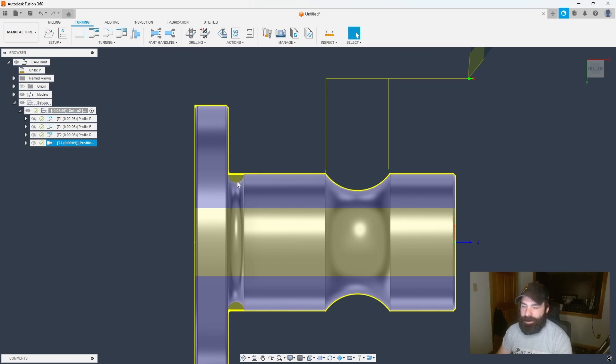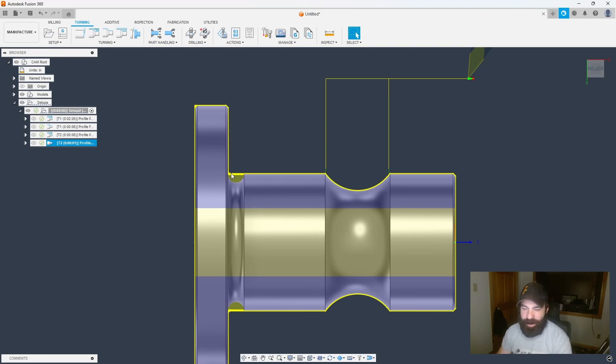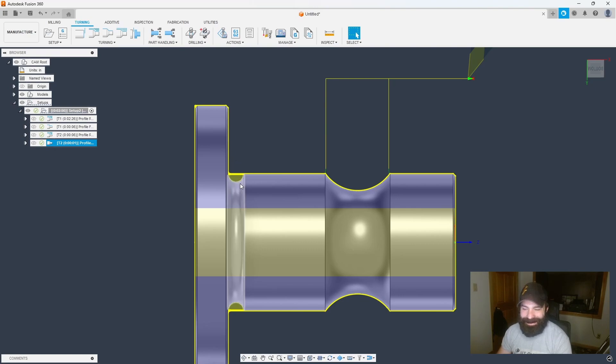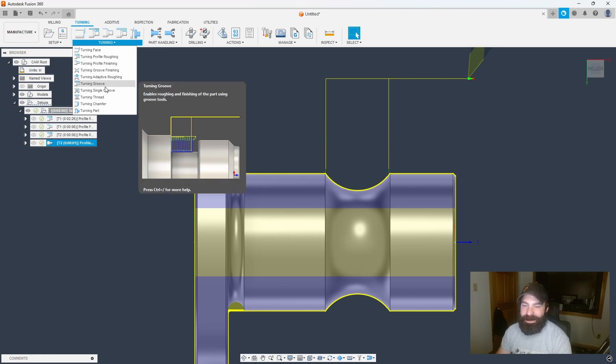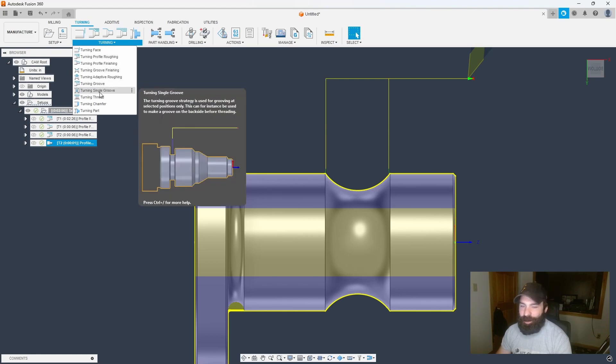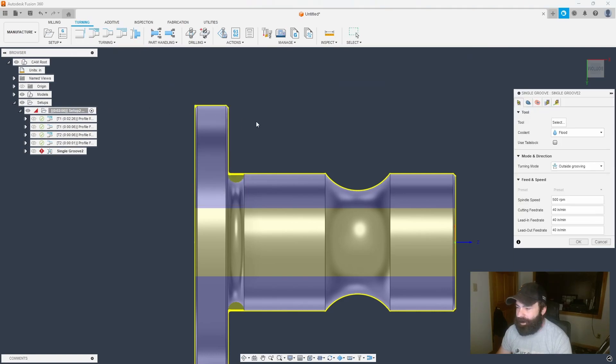Now looking at this actual undercut at the back, if you're doing threading or this is like a grease groove, or maybe you have a bearing race that's getting pushed on here and you need that square corner effect, I'm going to do this a different style. This is probably one of my favorite turning tool paths inside of Fusion that gets overlooked, and it's the ability to do a groove with a single pass. So it's almost an in and out, no step over, nothing of that nature.